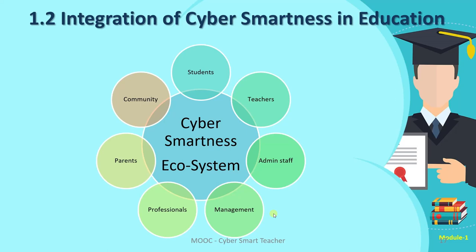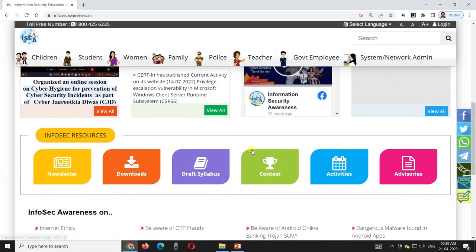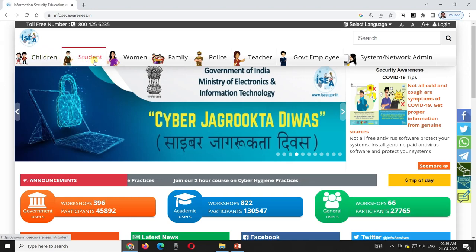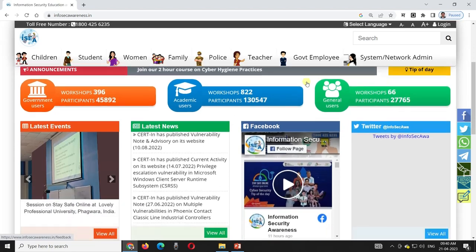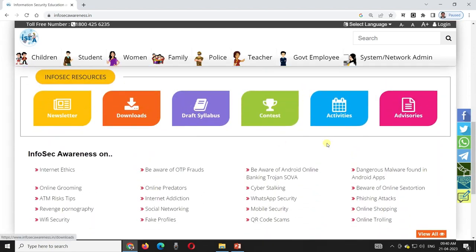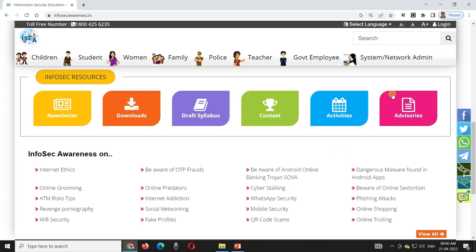If you want to read more about different kinds of resources available for different stakeholders, here is the site: Infosec Awareness. You will find resources for all stakeholders — children, students, women, families, police, teachers, government, deployment systems, and network admins. These free downloadable resources include activities and contests that can be very useful for integrating cyber smartness in education. Thank you for watching the full video.